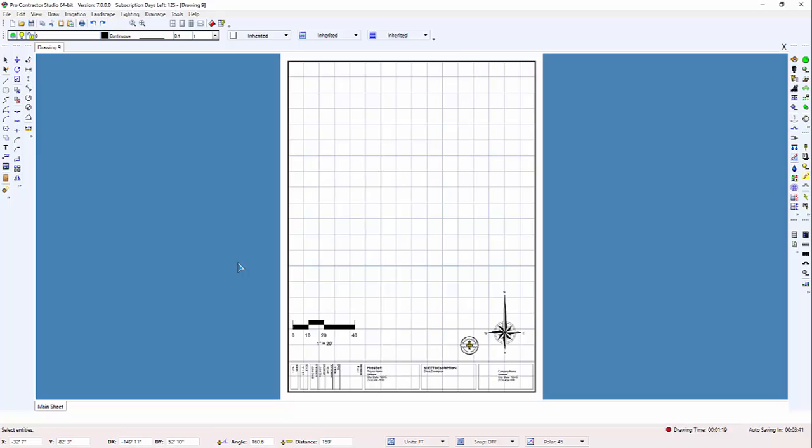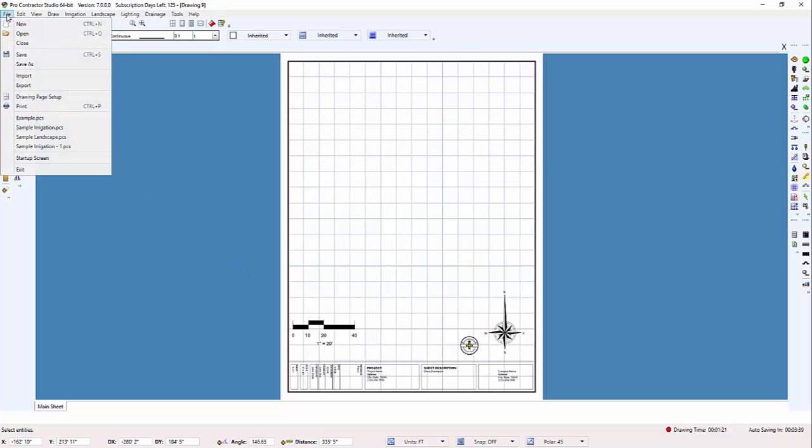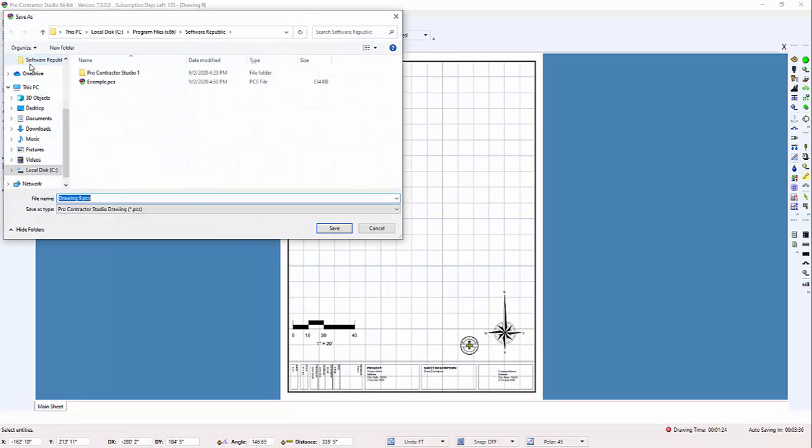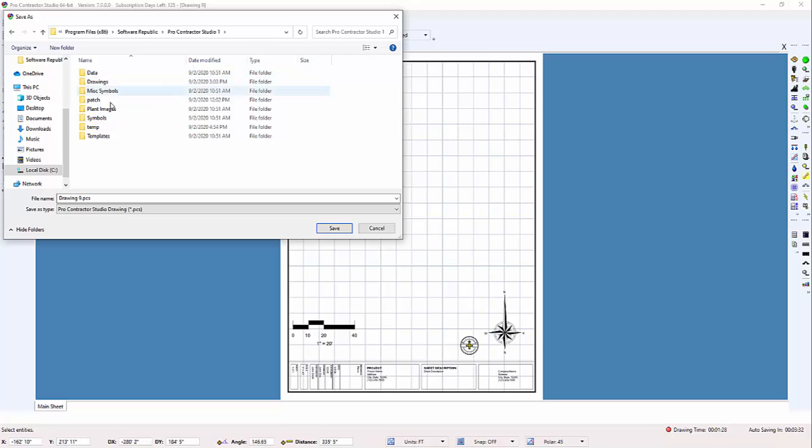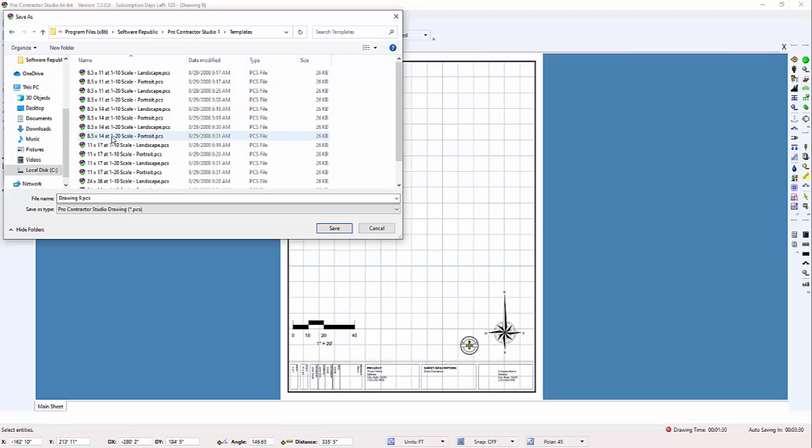Once you've got your drawing set up the way you want it to look for the future, you can save it as your own template by going to File, Save As, and make sure that you save it in the Pro Contractor Studio folder in the Templates subfolder.